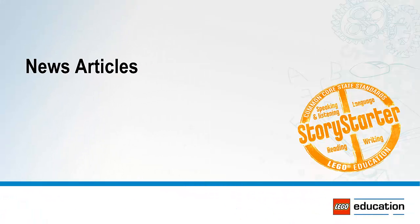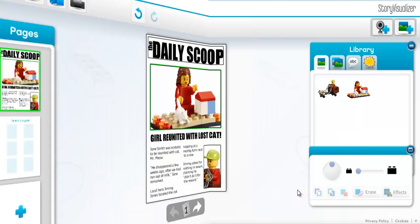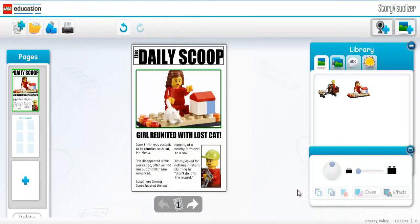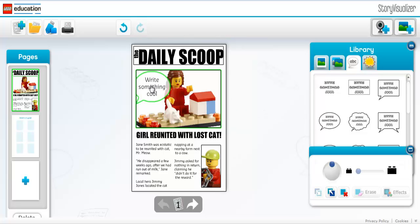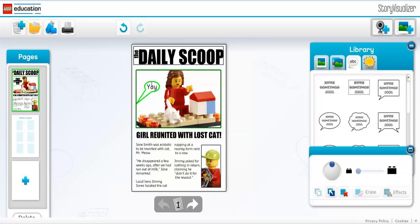News Article: News articles are an important form of writing for students to understand. Starting with a headline that encompasses the main point of a story, then moving into the first few sentences which give the relevant facts — the who, what, when, where, why, and how. The content of the article should get broader from there.